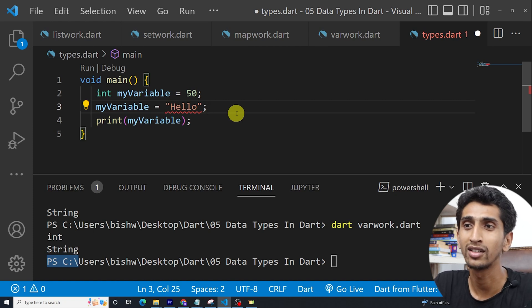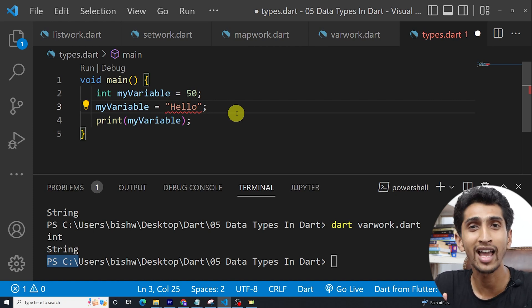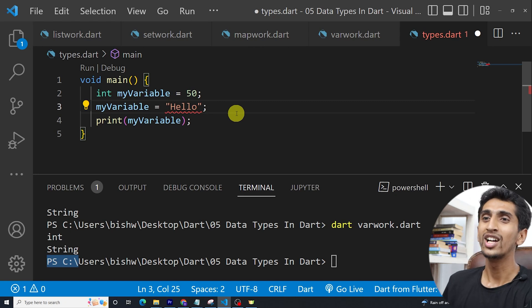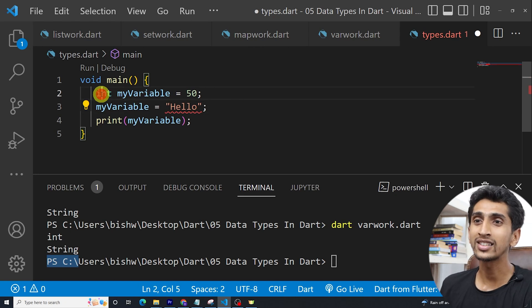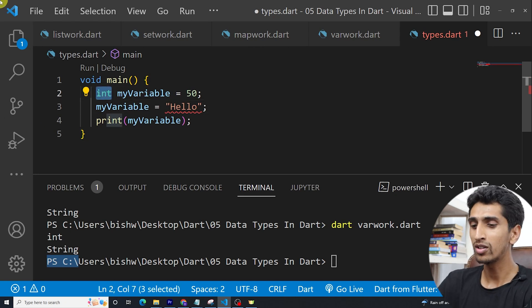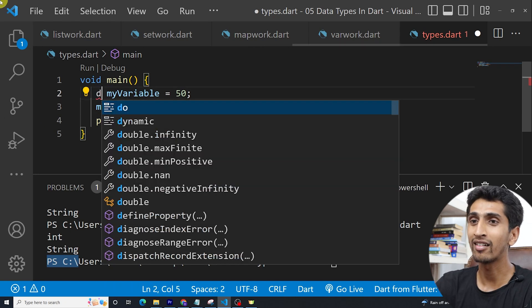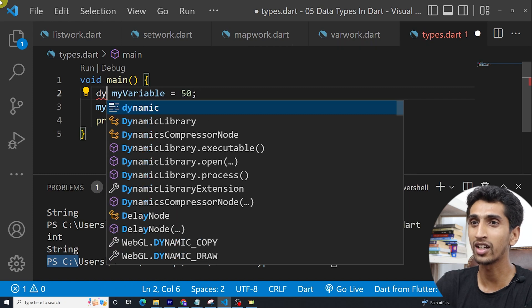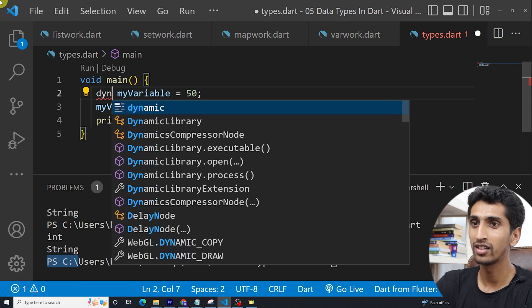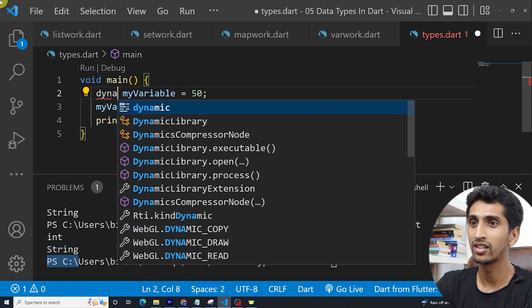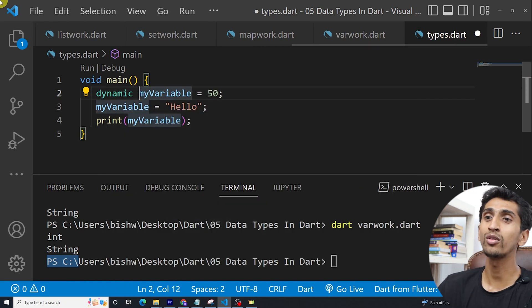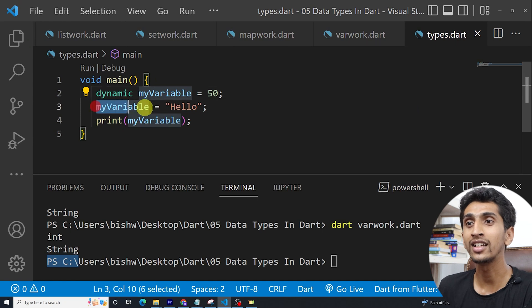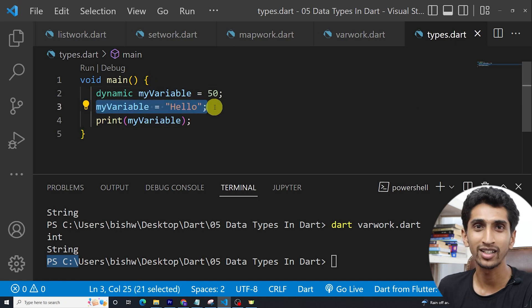How we can make it dynamic type so we can assign hello also? We can assign hello by writing just dynamic keyword here. Dynamic. If you write dynamic, then it is accepted.